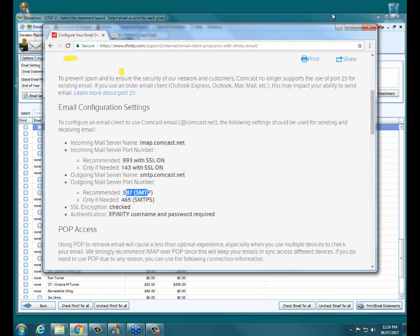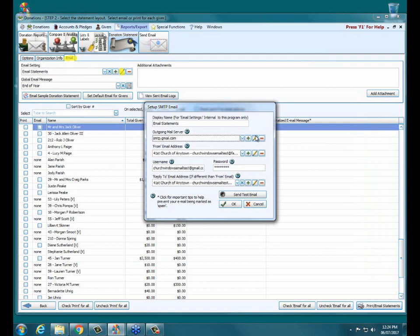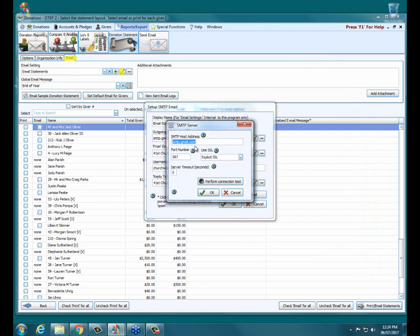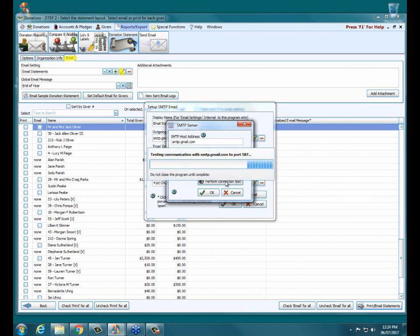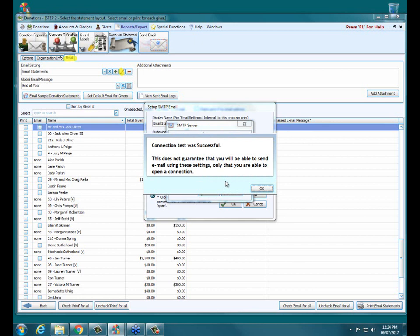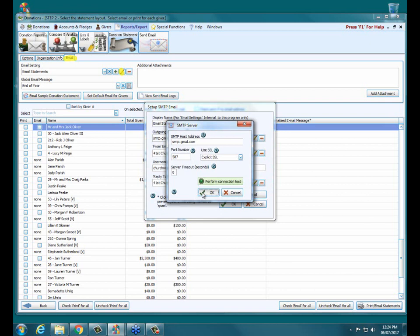Then you can go back into Church Windows and enter in that information. For the outgoing mail server, typically port number 587 is the same for most companies, but you really just have to copy and paste it from their website. Once you have everything in here set up, you just click Perform Connection Test, and then it will basically go out and make sure it can actually communicate with that server — with Gmail or Comcast, et cetera. Then you click OK.